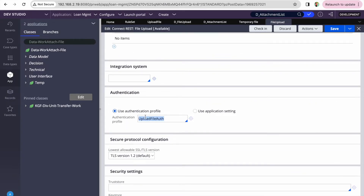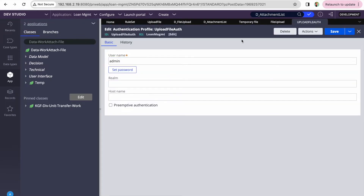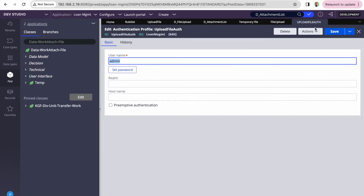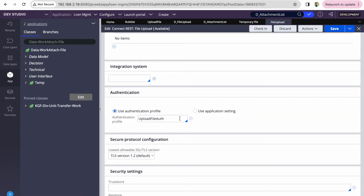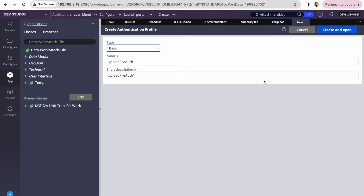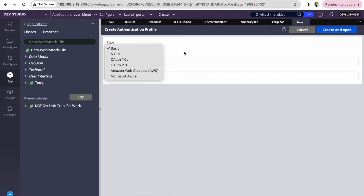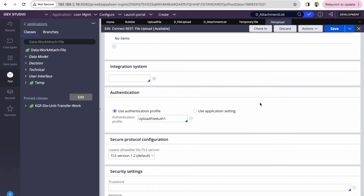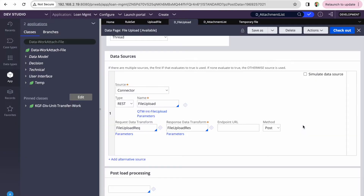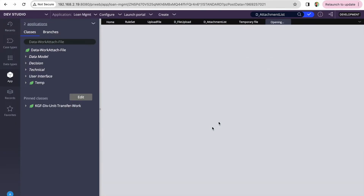One important thing: you need to create your authentication profile. Since I'm using the Pega DX API, I'm using basic authentication — I've created a basic authentication profile with the admin user ID and password. If you want to use OAuth 1.0 or 2.0, you can use that depending on your API. Without the authentication profile it will fail with an authorization error.